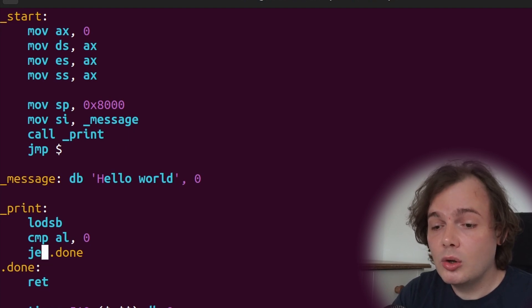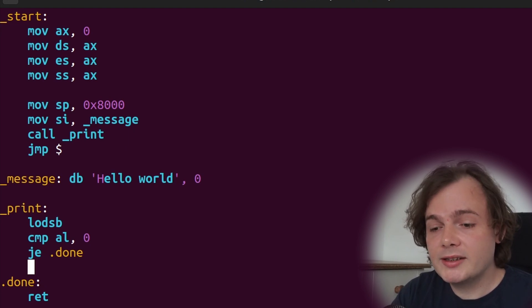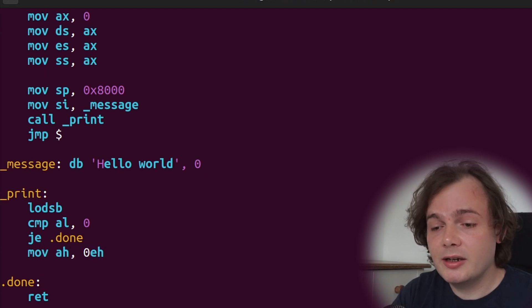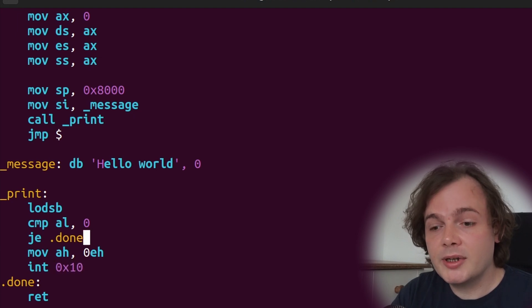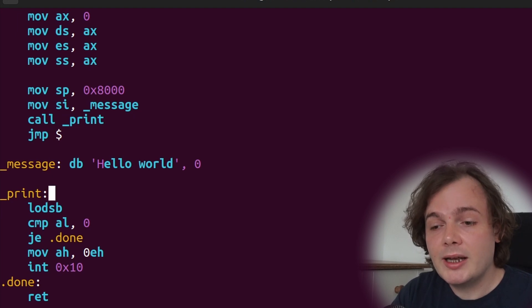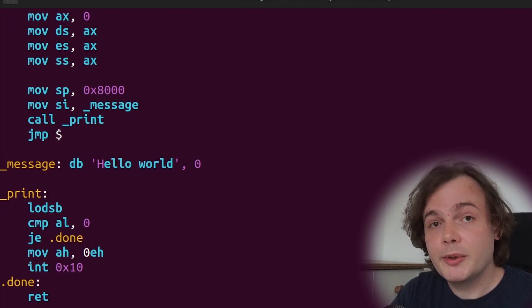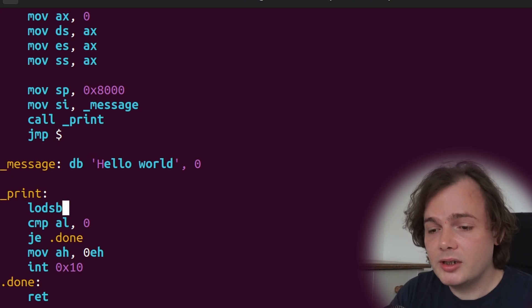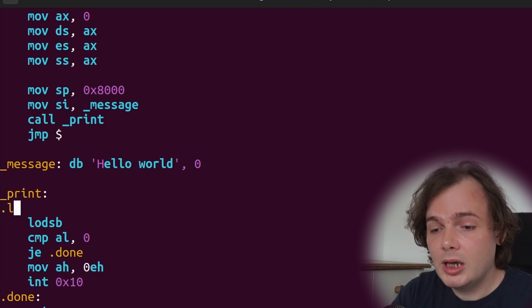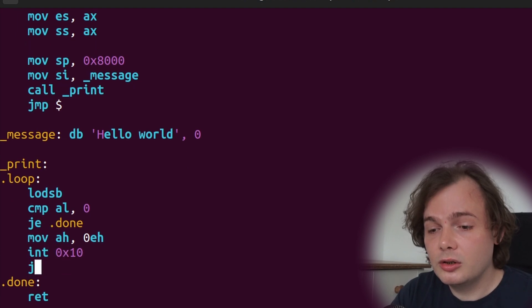Otherwise, we're going to print out that character. So we're going to say move AH, 0Eh, int 0x10. We don't need to set the AL register because lodsb did that. When we called lodsb, it loaded the character from the string and incremented the SI register, so we don't need to worry about that. So now the message should be printed correctly. We're going to create another label called loop, and then we're just going to jump to it, jmp .loop.